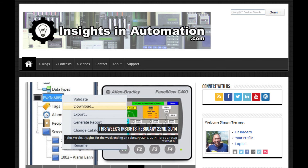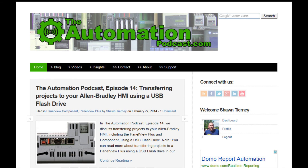You can always stay up to date with all the Insights websites at insightsinautomation.com, or by connecting with me on Twitter, Facebook, or LinkedIn where I'm known as Sean Tierney. Now, before we go, let's take a look at what's coming up on our next podcast. Tune in for episode 15 where we'll discuss the different ways for accessing the PanelView Plus's configuration mode. Well, that's it for episode 14 of the Automation Podcast. I'm your host, Sean Tierney, and until next time, peace.